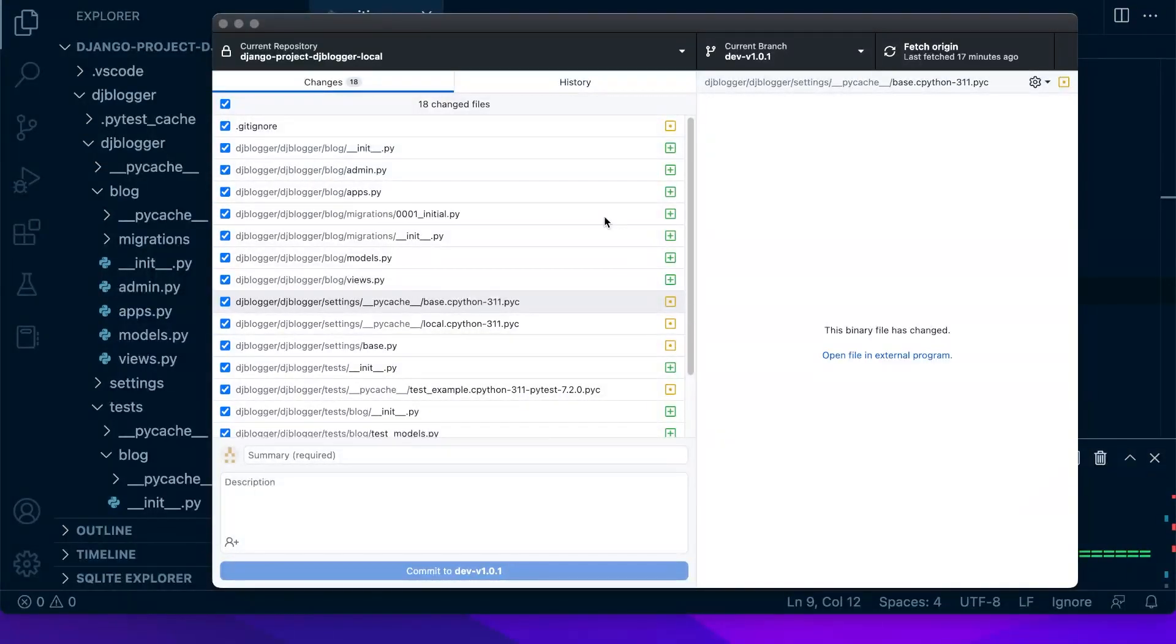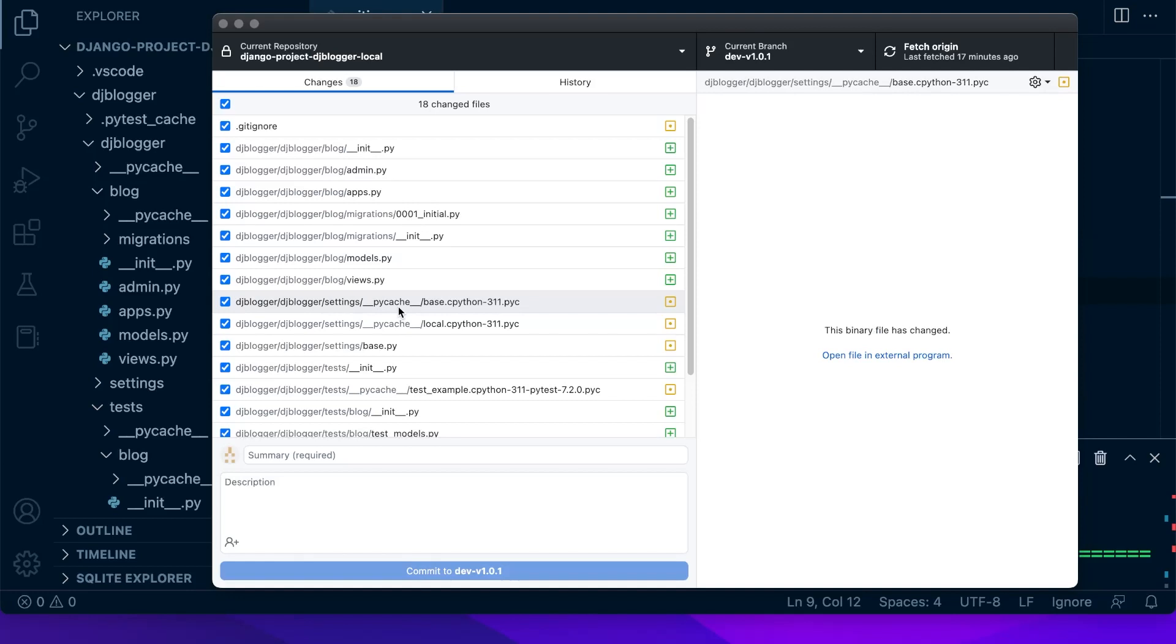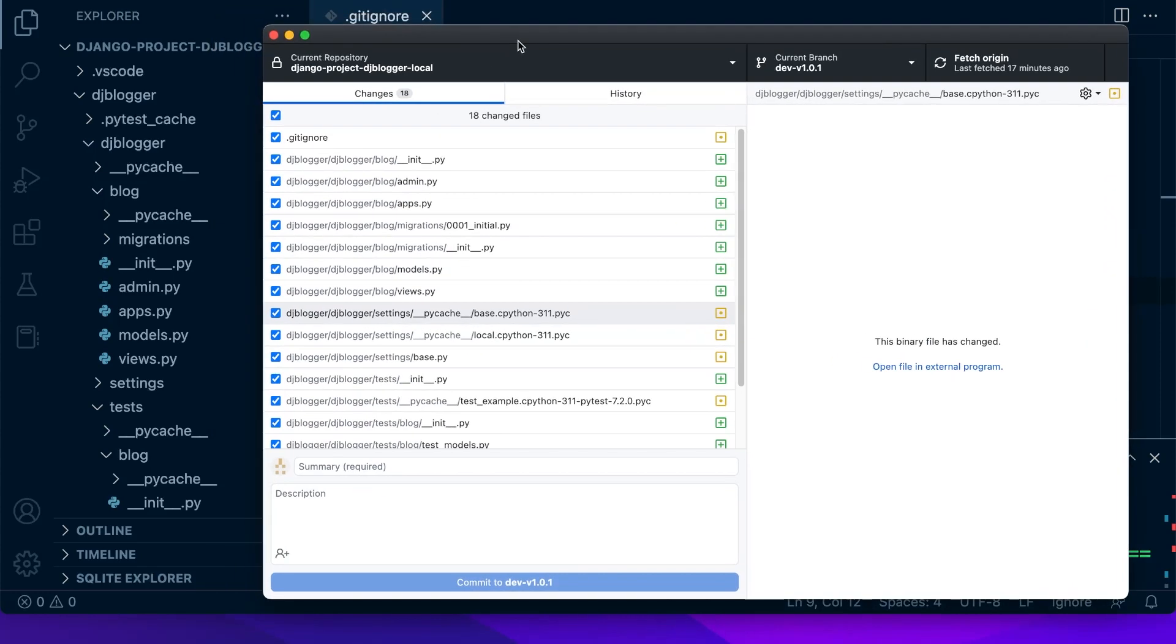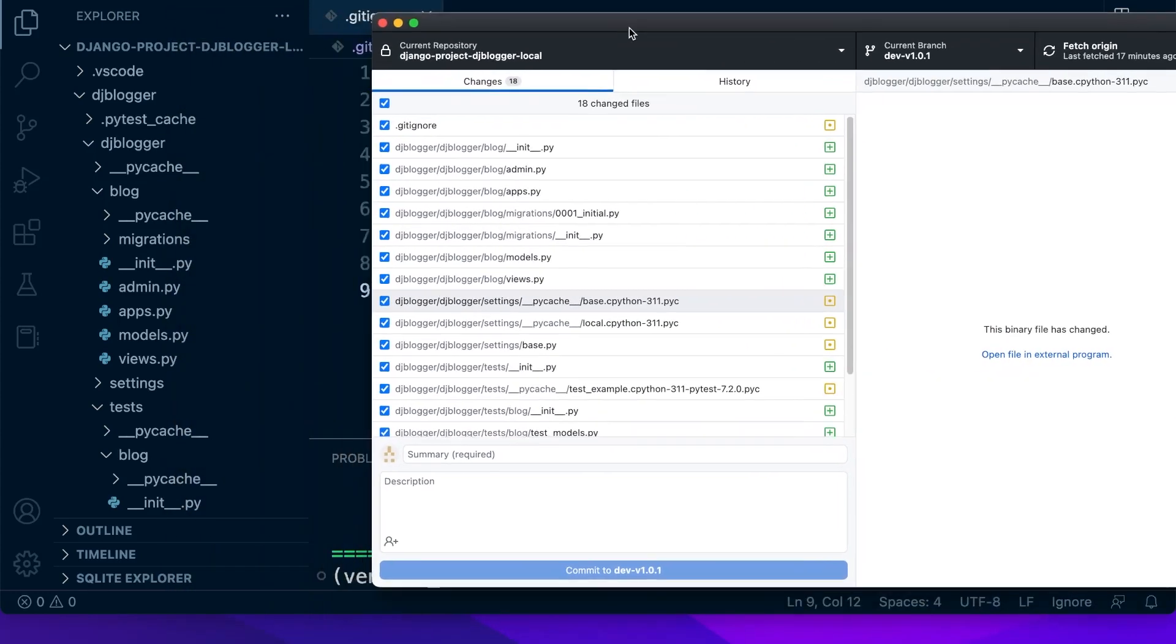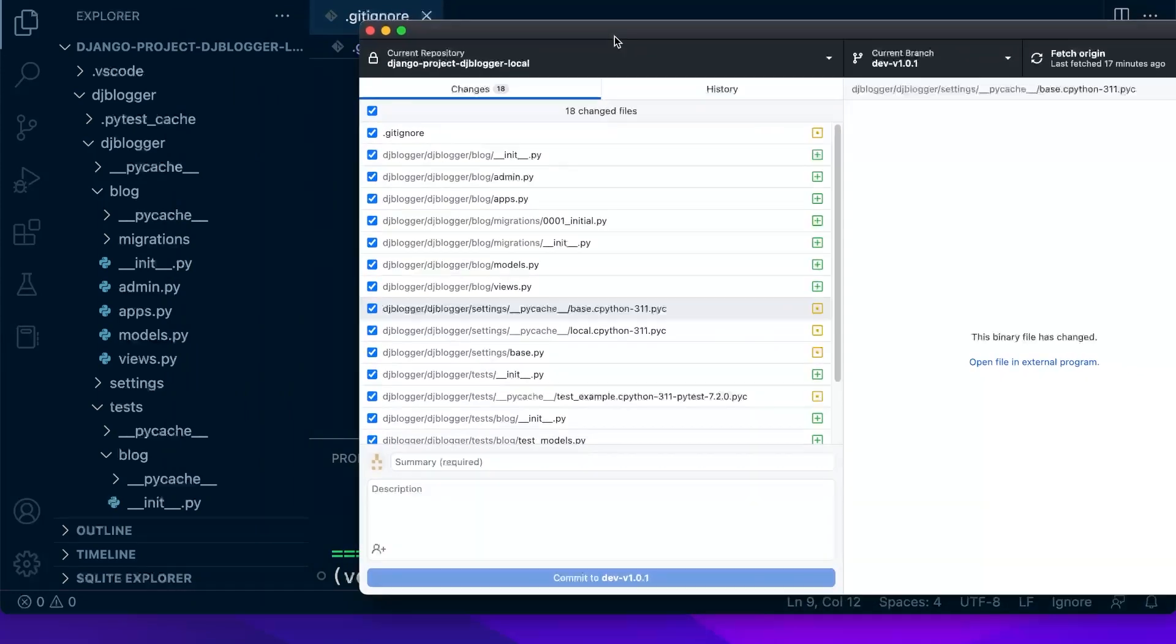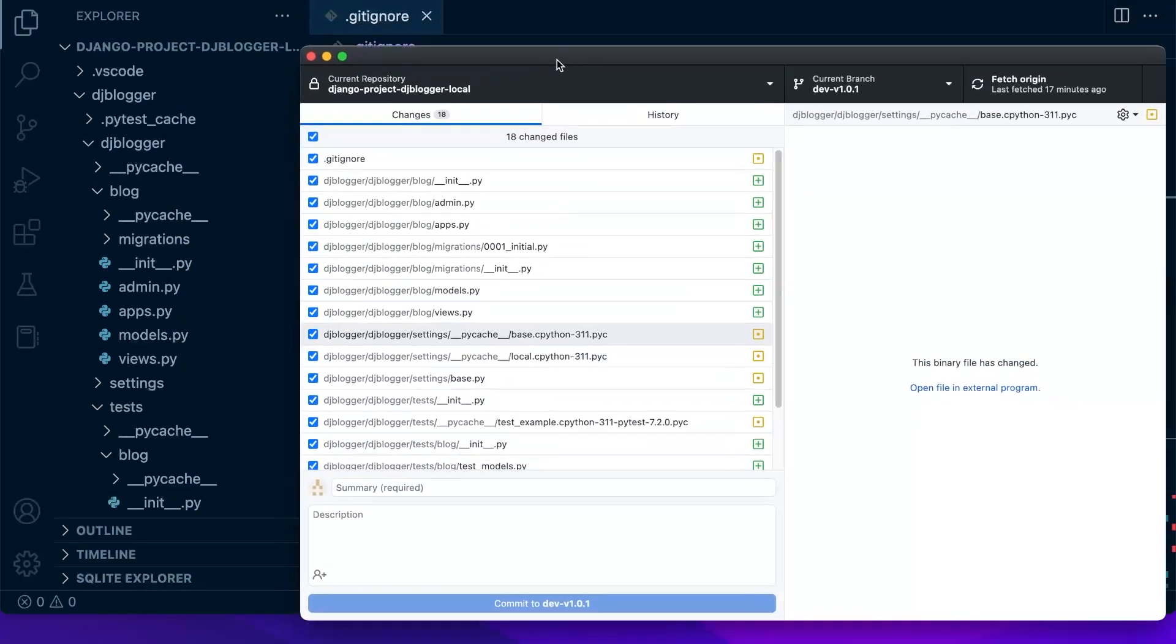So the problem we got here is that because we've only just added the pycache to our gitignore, the previous pycache has been saved to our repository. Now using the command prompt that's pretty simple to get rid of, but I don't actually remember how to do that in GitHub Desktop. So probably the easiest way at this point...